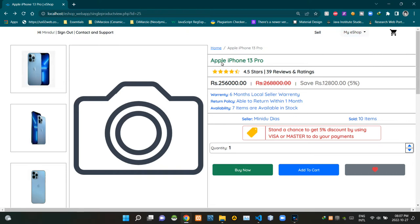This is the title of our product. This section shows the ratings of our product — we can see the star score and other related things there. This is the actual current price of the product, and this area shows the previous price, which is lined through and shown in red.